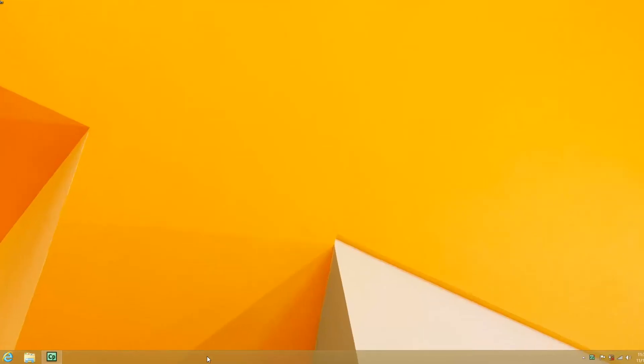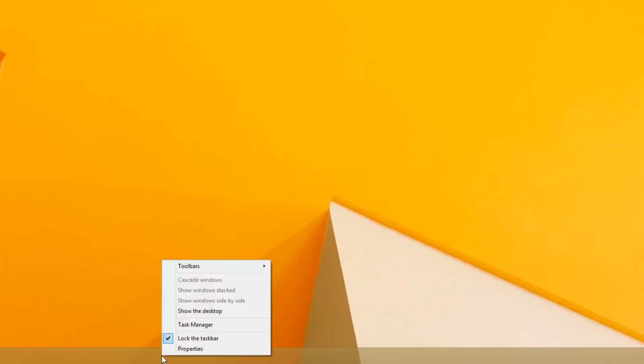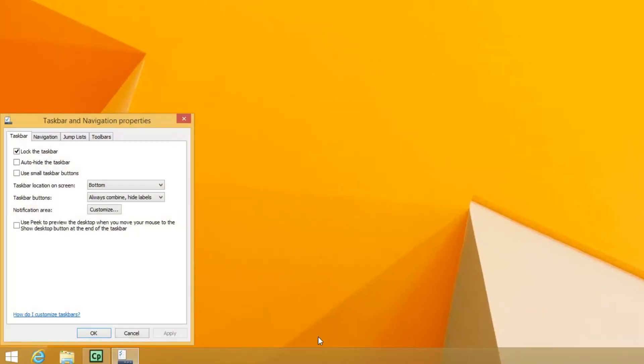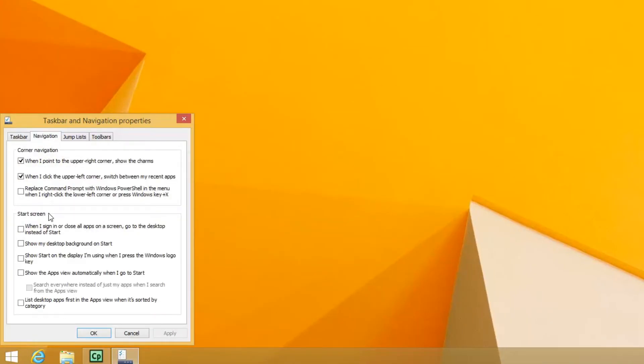So what you basically do is right-click along the taskbar here, go to Properties, Navigation, and then check this box. When I sign in or close all apps on the screen, go to the desktop instead of Start. Now when you restart the computer, it will go straight to the desktop.